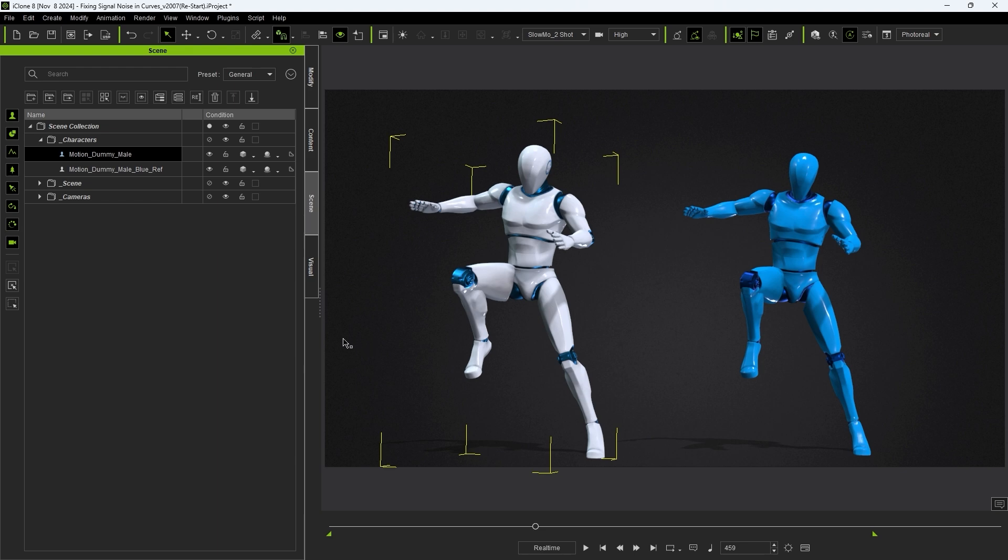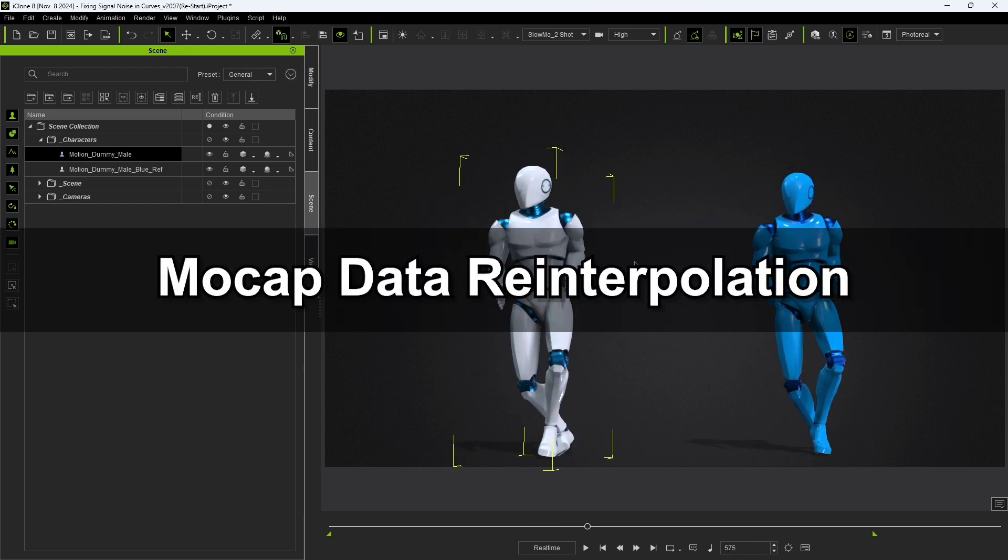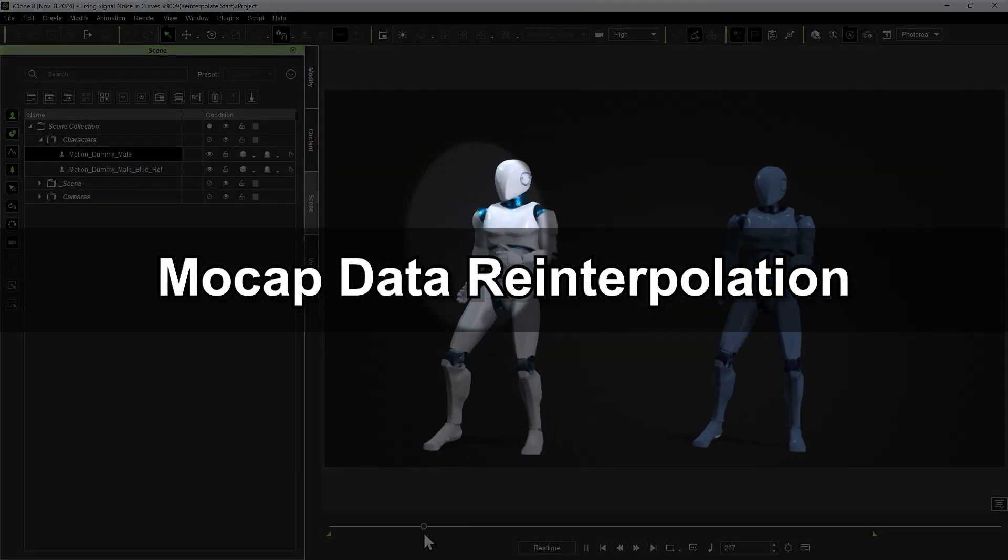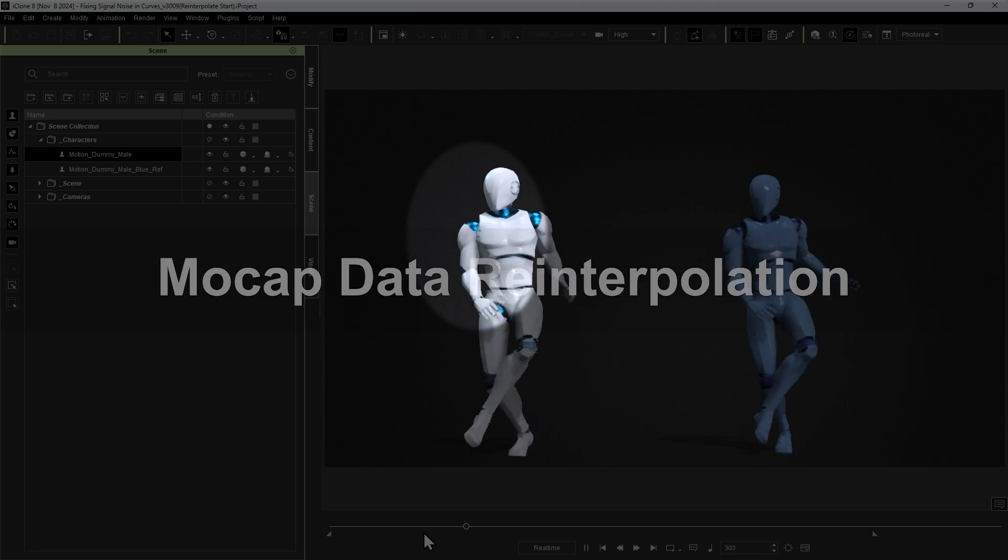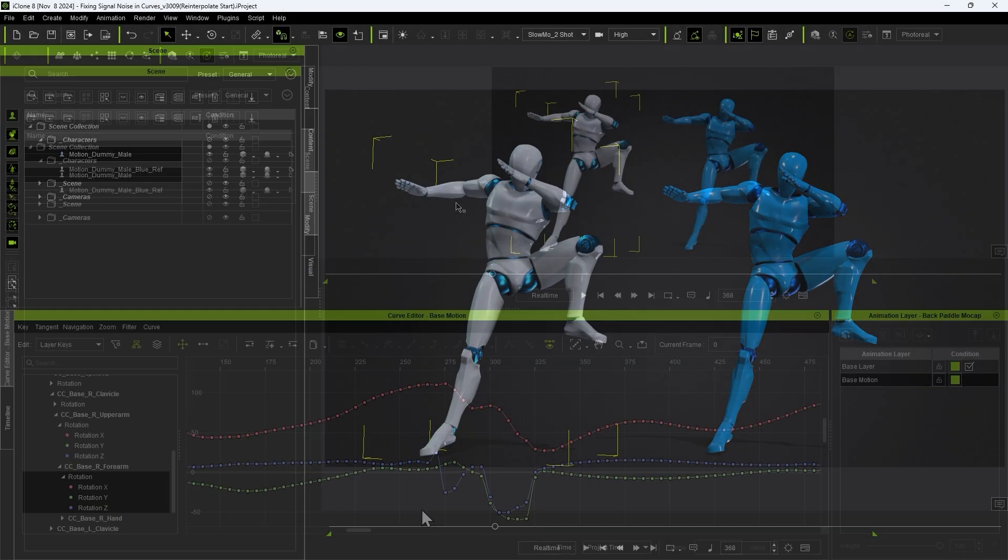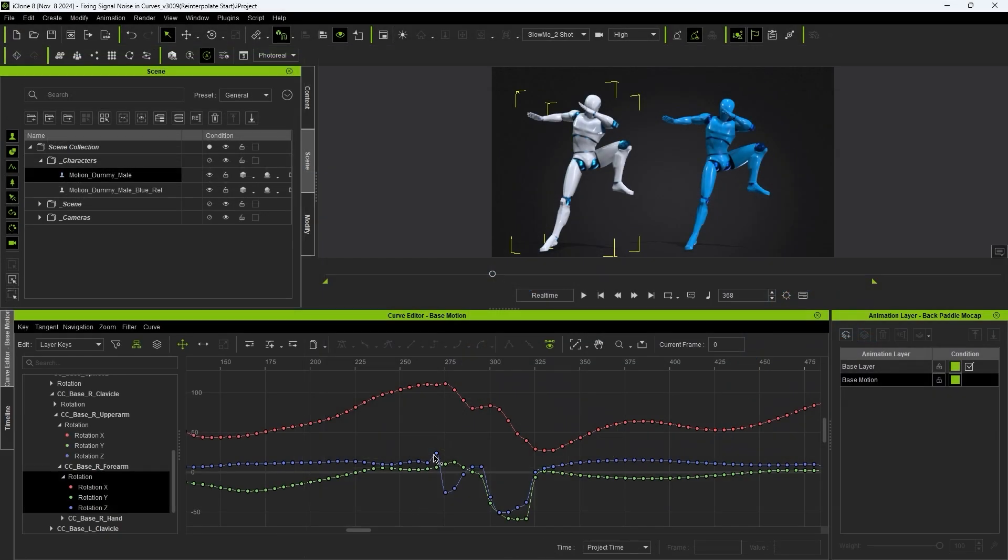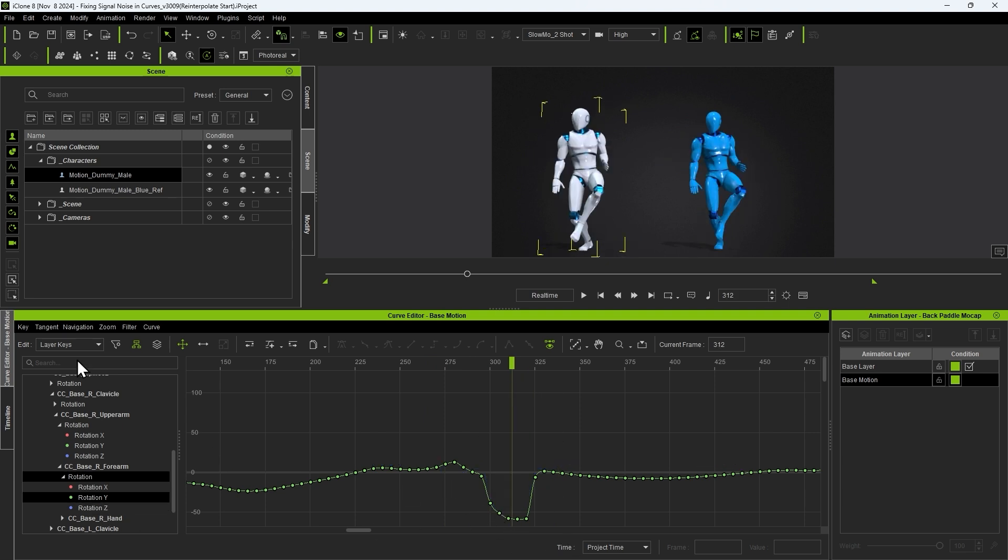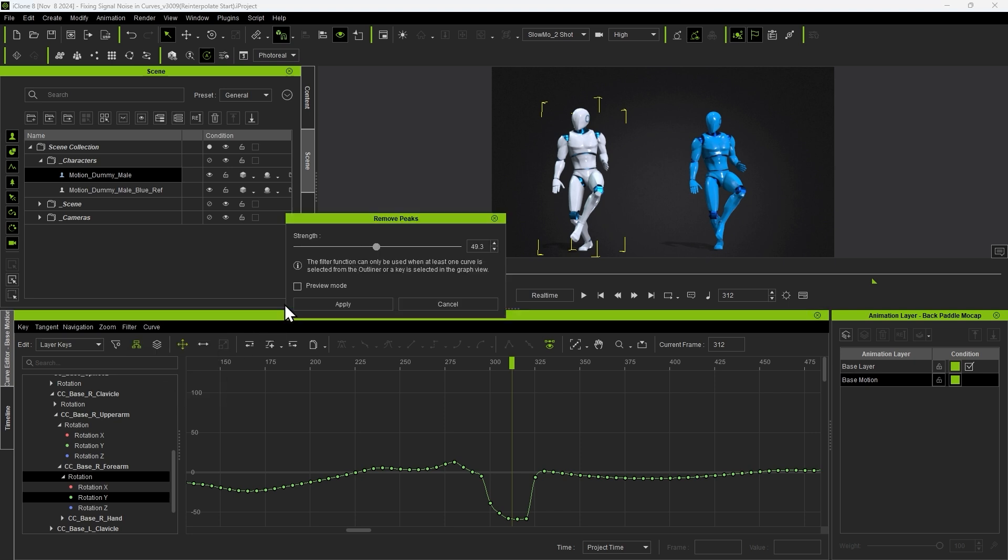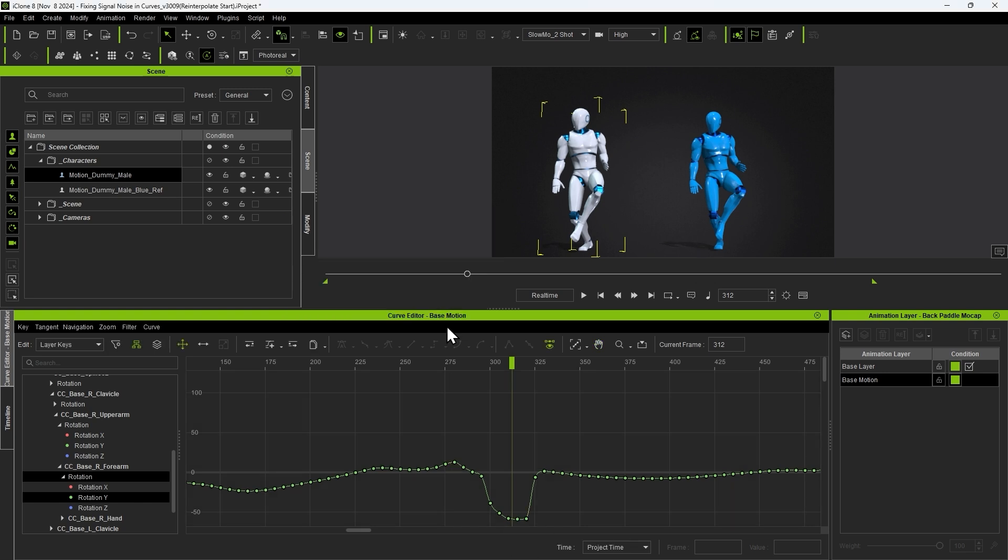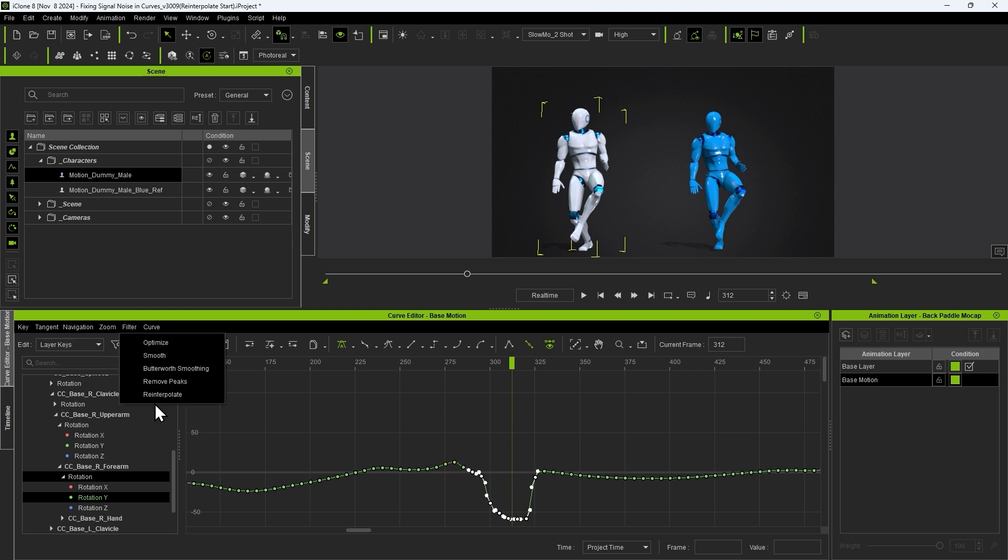Let's look at something a bit more tricky next which is the irregular movement on the right arm at different frames. Using the remove peaks option here is not the best practice as it may distort the original curve without fixing the issue. For this the best option is to select the problem range as accurately as possible and use the reinterpolate command. This will generate a new curve based on the surrounding data.